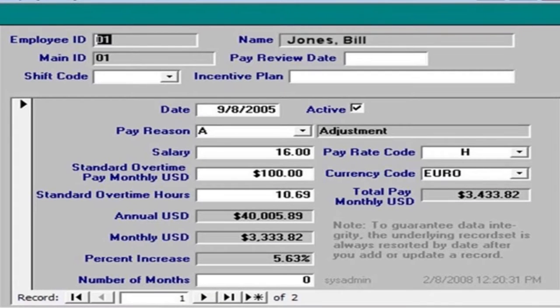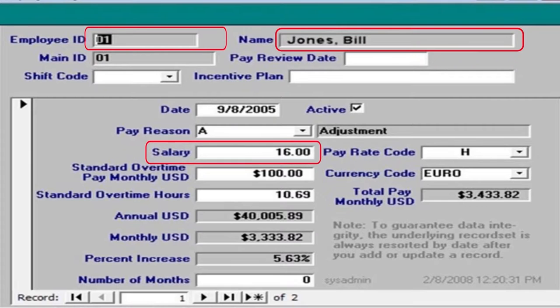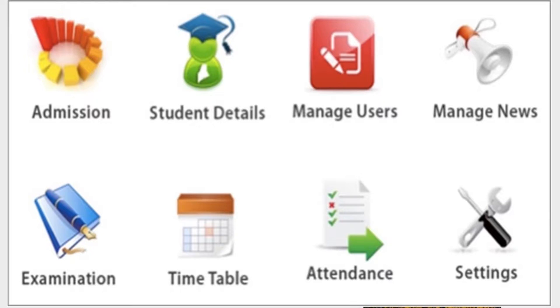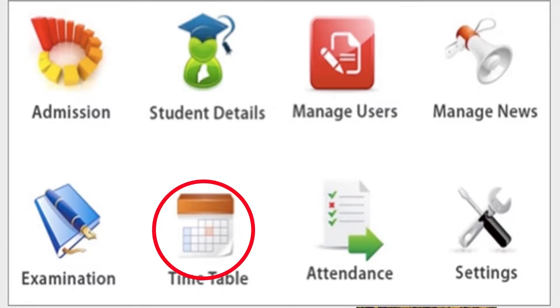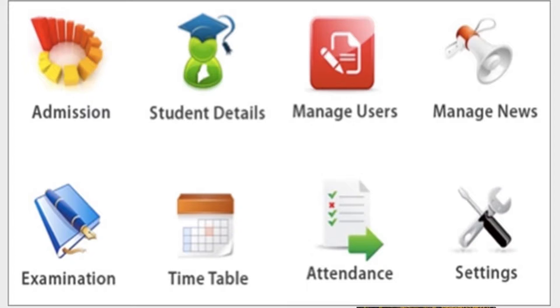Let us see examples of database usage and environment. This is a human resources information system which has a database within it that is used to store data about employees of that particular organization — details such as employee name, face name, salary, and similar things. Another example is a school management information system, whereby this system must have a database that stores information about students, examinations, timetables, and general management of that particular school.